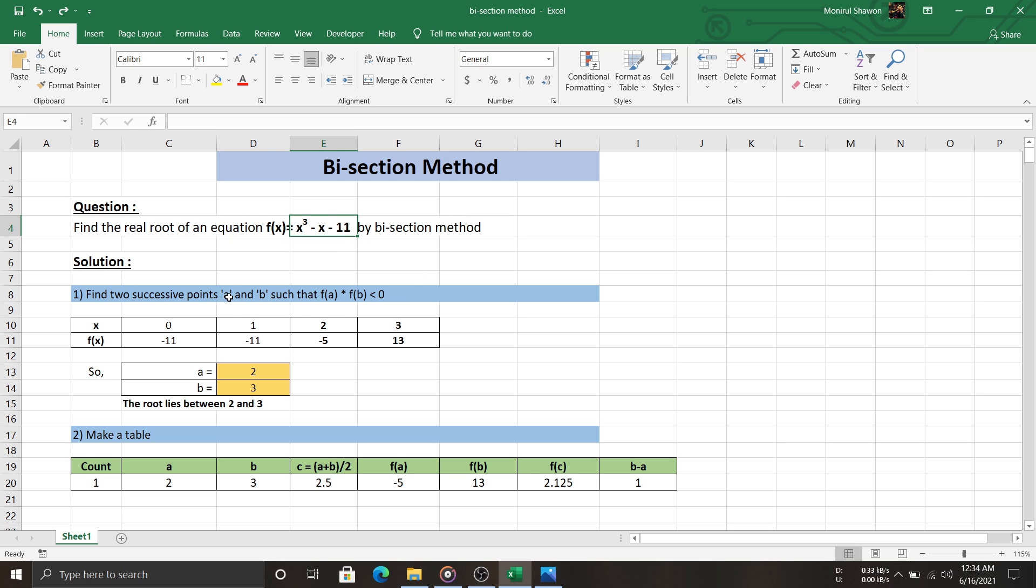To solve this, we need to find two successive points, a and b, such that one of them gives a positive and another one gives a negative value of the function. In this table, we started with zero, and upon continuing to three, we get one positive value for three and three negative values.